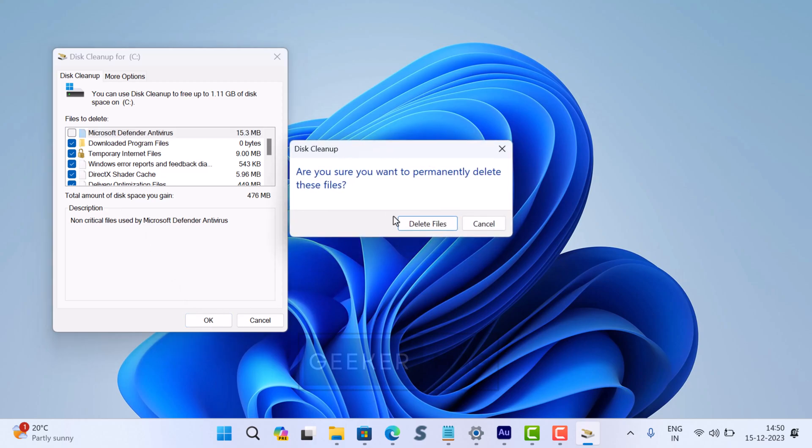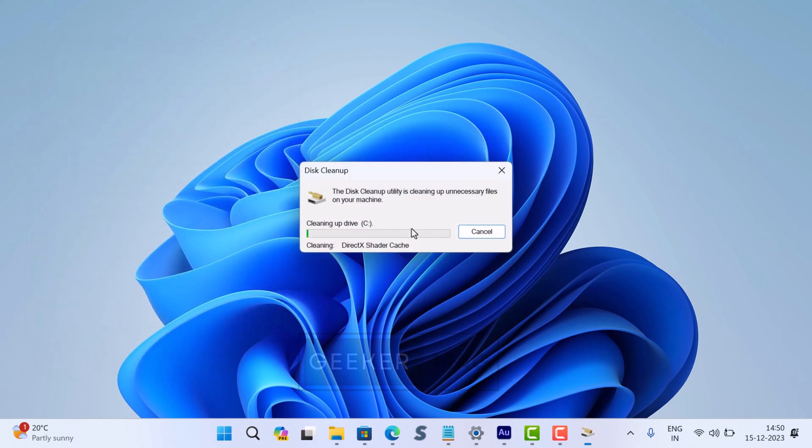This will start deleting the files. The process will take time depending on how much data it's going to delete.